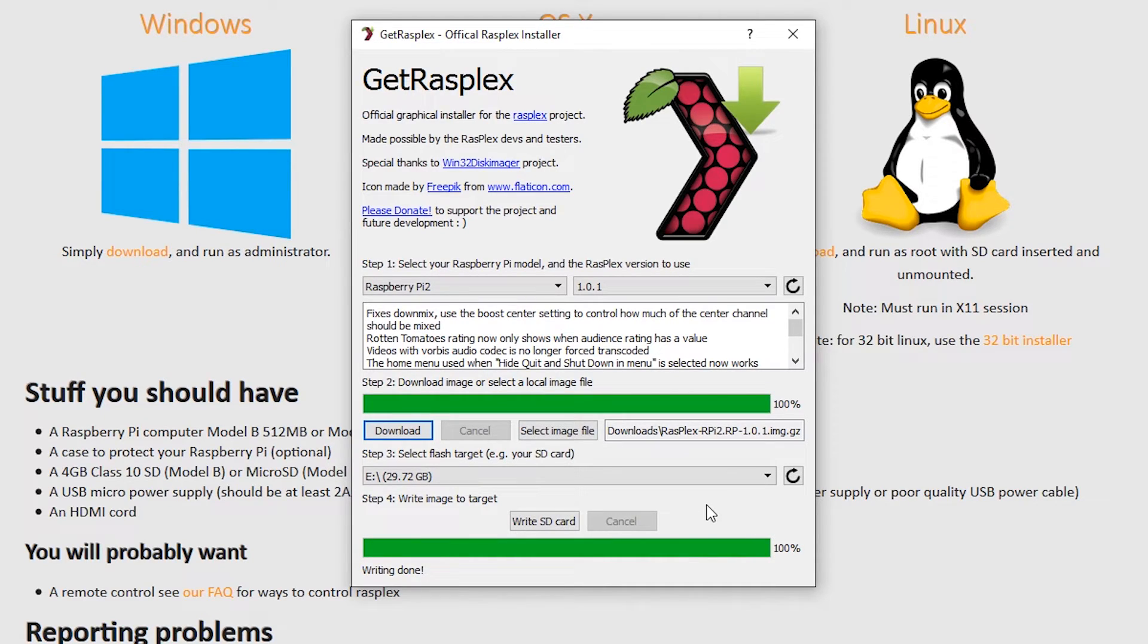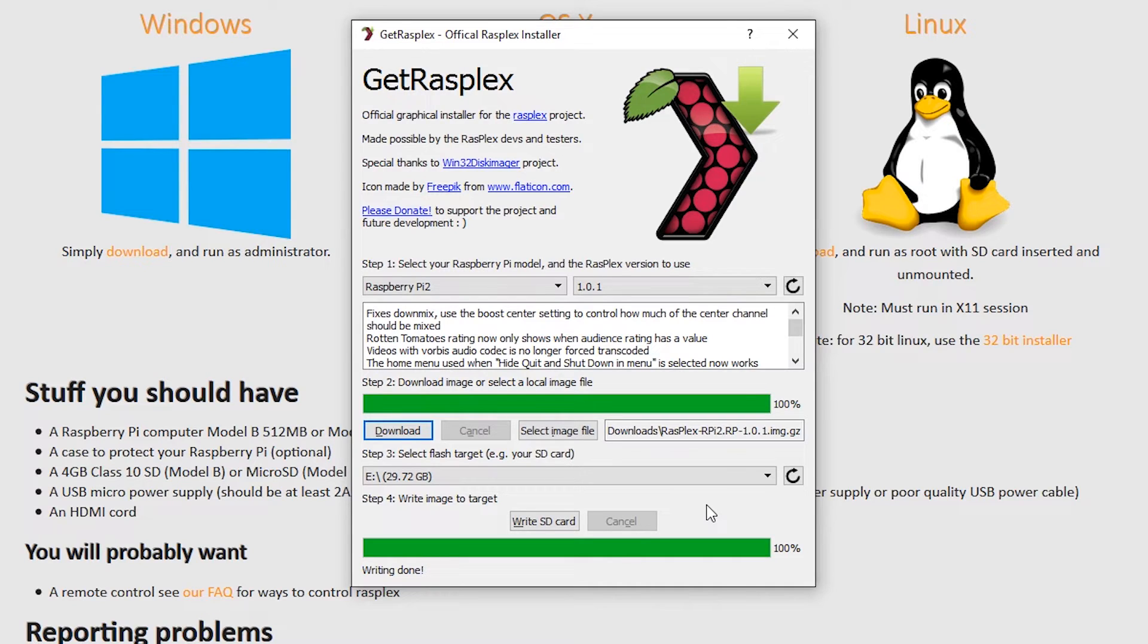Now it's finished. I'll eject the card, put it in the slot on the underside of the Pi, put the Pi in the case, and then plug in the HDMI cable, the ethernet cable, and the keyboard. Don't plug the power cable in until everything else is ready, as the Pi will immediately try and boot, as it has no on-off switch.